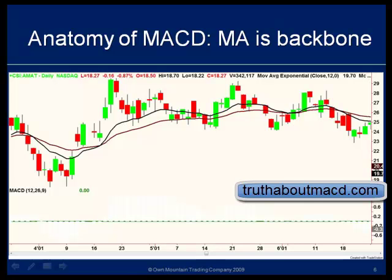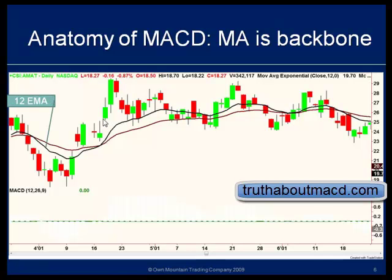We'll look at a series of screenshots. These come from Trade Station, plotting price in the green and red candlesticks. On this chart we're showing two moving averages: the black moving average is the 12-bar exponential moving average, or EMA, and the brown is the 26-bar exponential moving average.